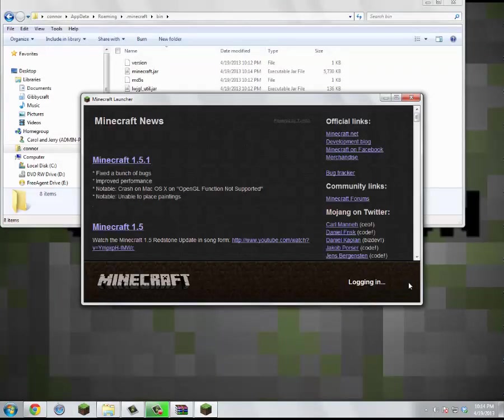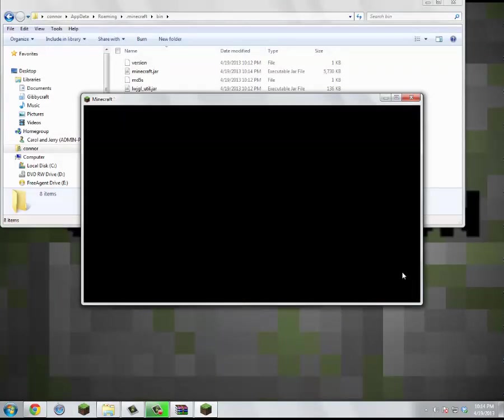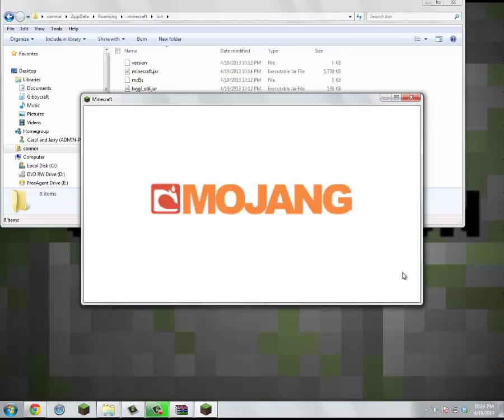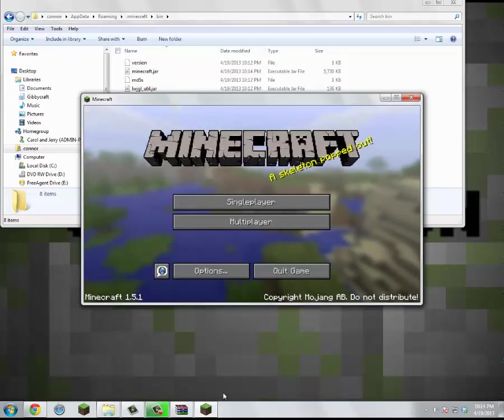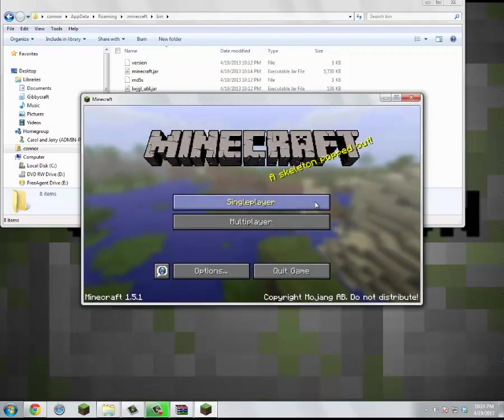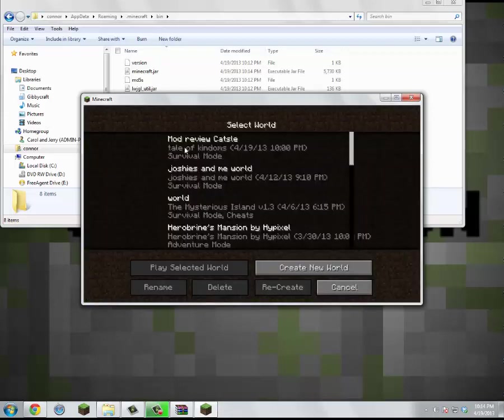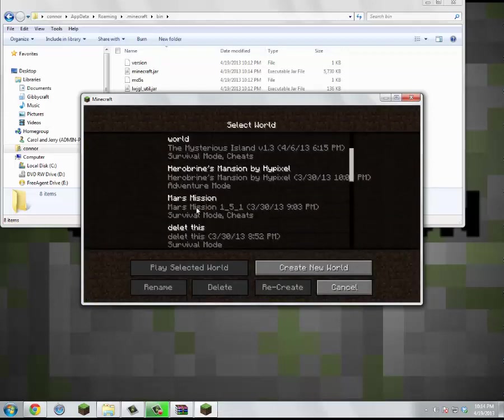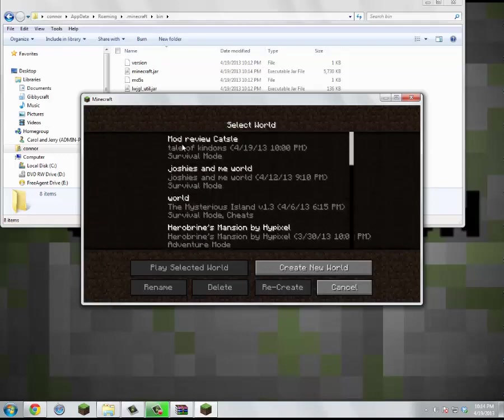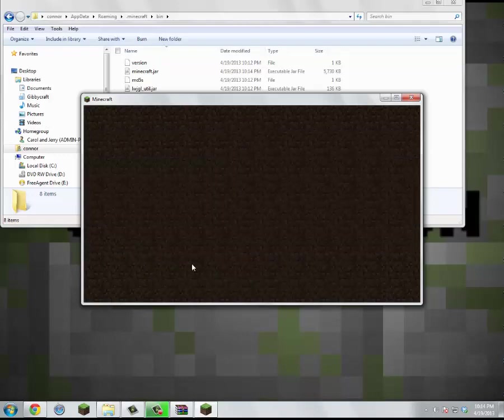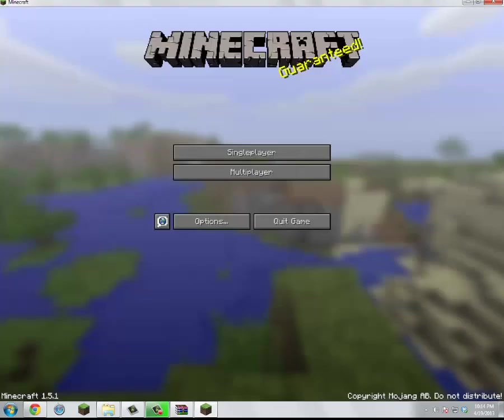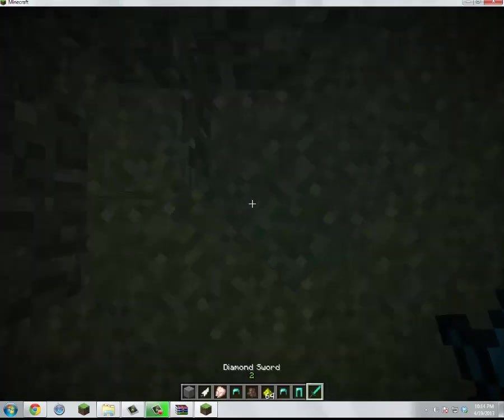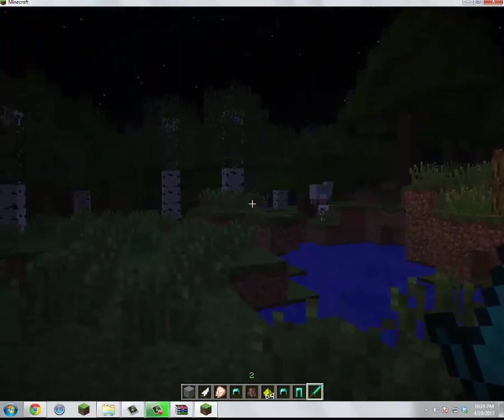Log in. Oh yeah, if you have your Minecraft open when you're doing this, it won't work or anything. So yeah. Let's go to single player. Let's go to just my mod view place. Let's open up.